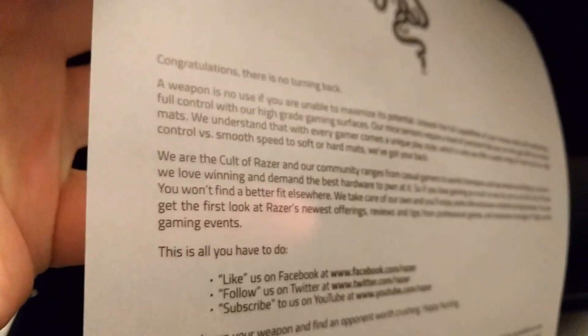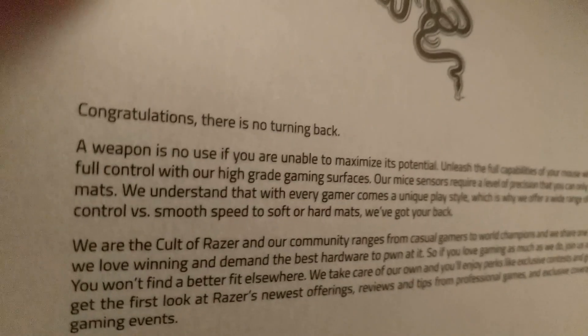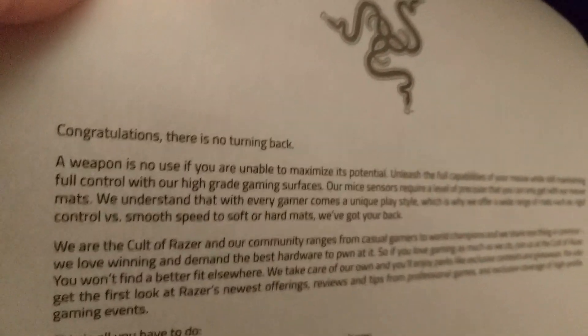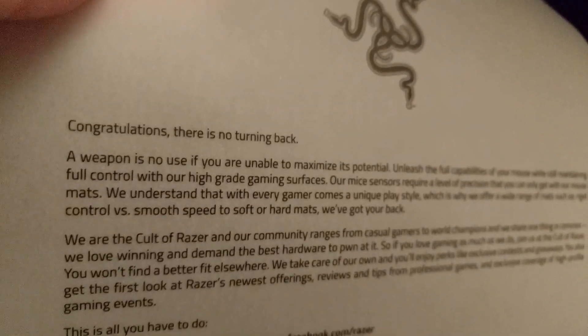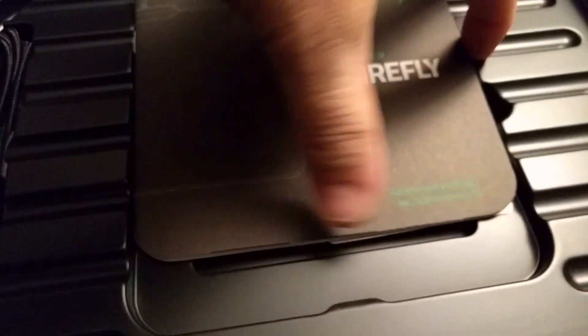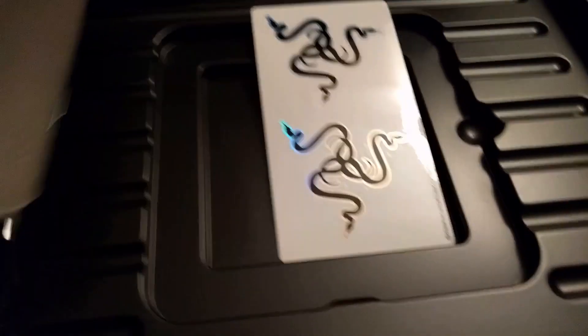Congratulations. There is no turning back. It says a weapon is no use if you are unable to maximize its potential. Indeed that is true. And down here you have instruction manual and the awesome razor stickers which I plan on sticking on the side of my tower right here.